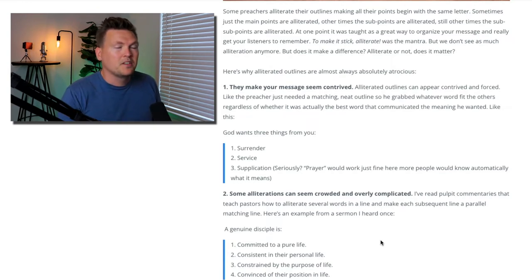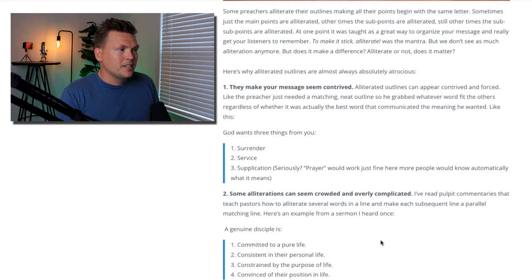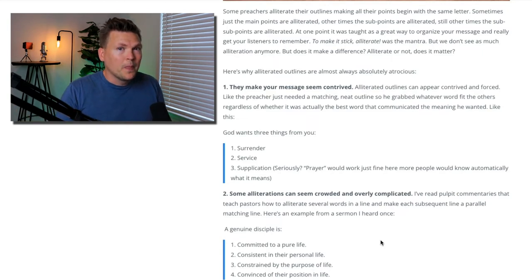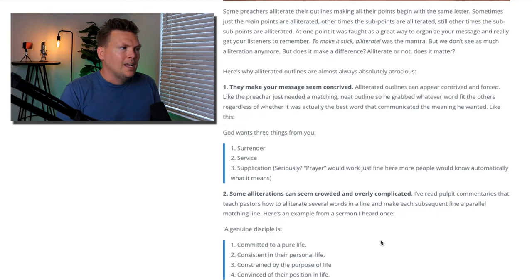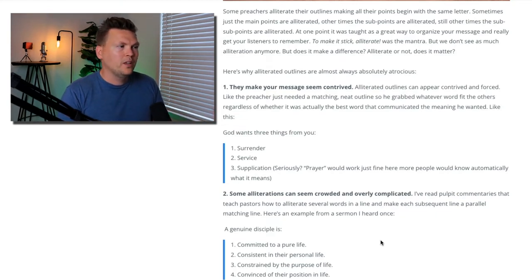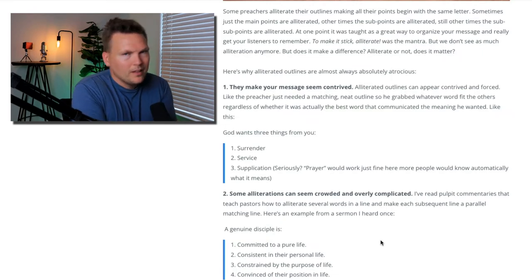Now, I know supplication is a word that's in the Bible — it depends on the translation. One of my favorite places is Philippians 4:6-7, where Paul says, "Do not be anxious about anything, but in everything through prayer and supplication, let your requests be made known to God." In that case, he's not just talking about prayer — it's a type of prayer that's more of a begging, a petitioning. In that case, sure, use the word supplication. But if what you're going for is simply: he wants you to surrender, he wants you to serve, and he wants you to pray — just use the word pray.